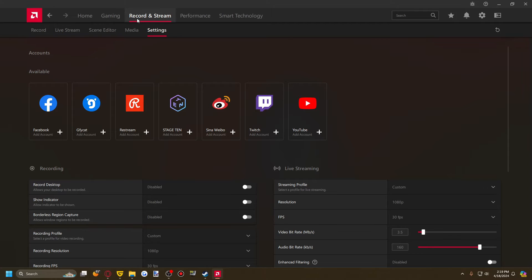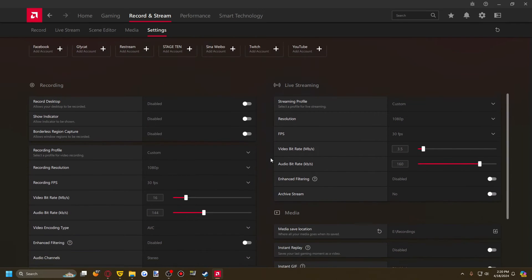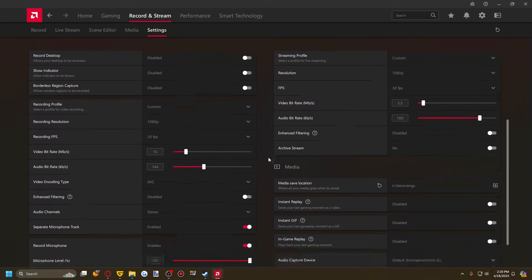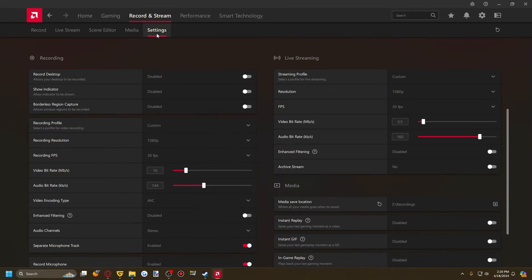When you open up your Adrenaline driver suite and press Record and Stream, you get to this handy tool that comes with every AMD graphics card, just like NVIDIA ShadowPlay comes with every NVIDIA graphics card. It will ask you to do some basic setup, and then you'll get access to everything I have in front of me. It may try to simplify the setup guide for you, but you can customize it.